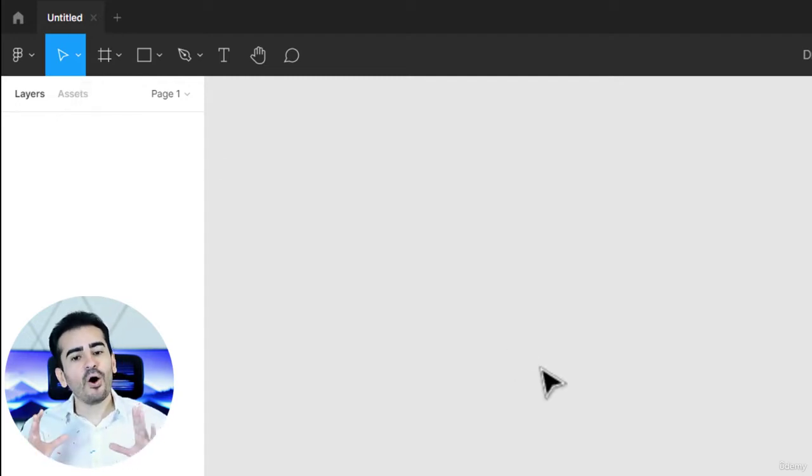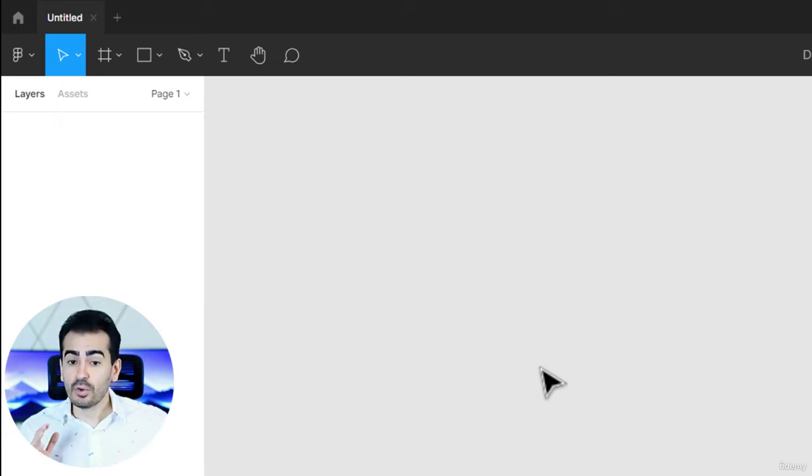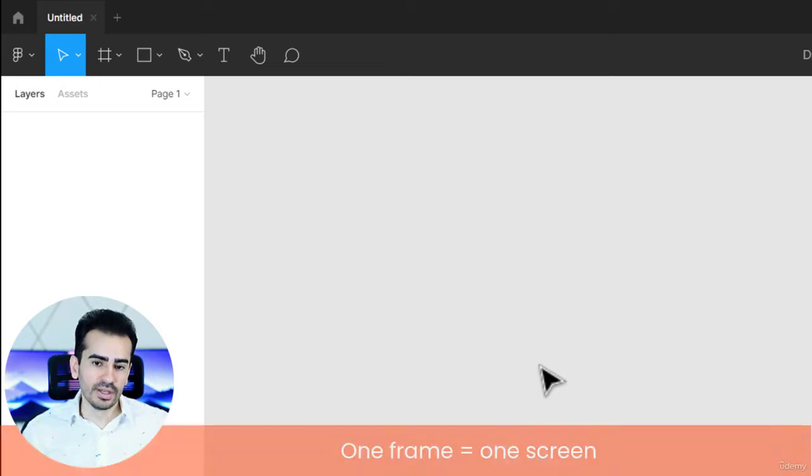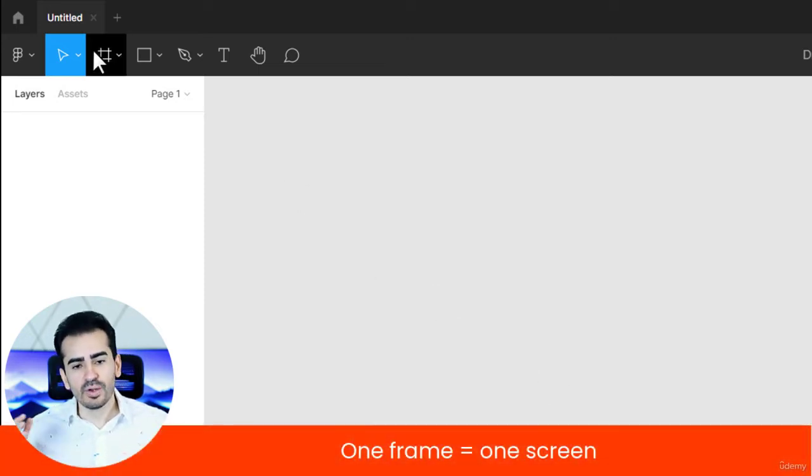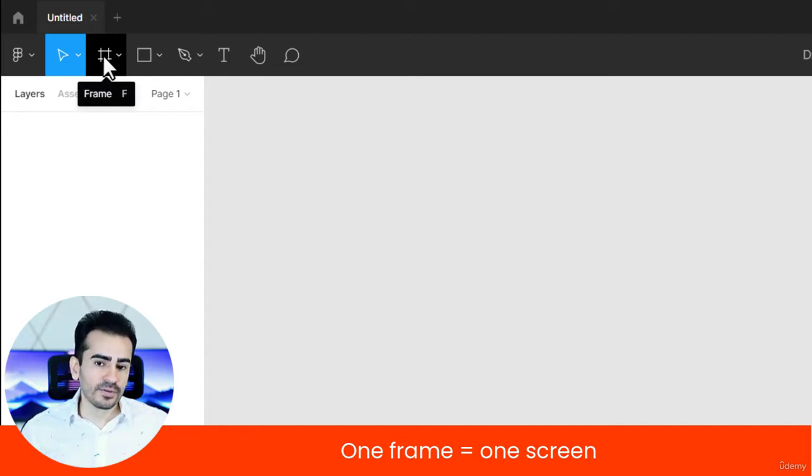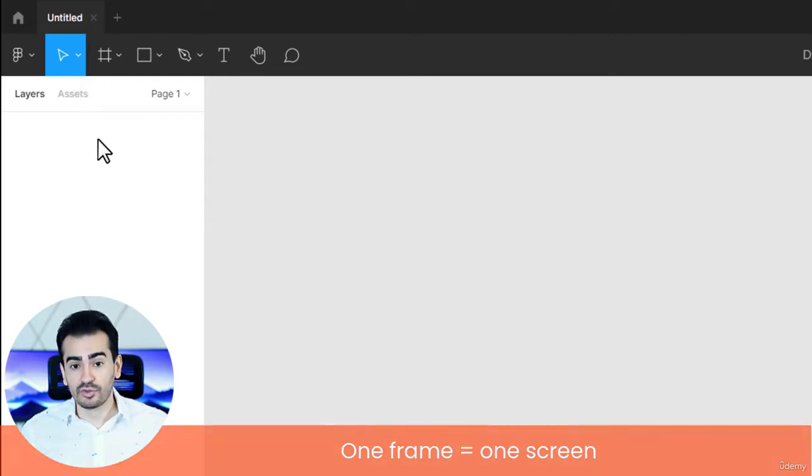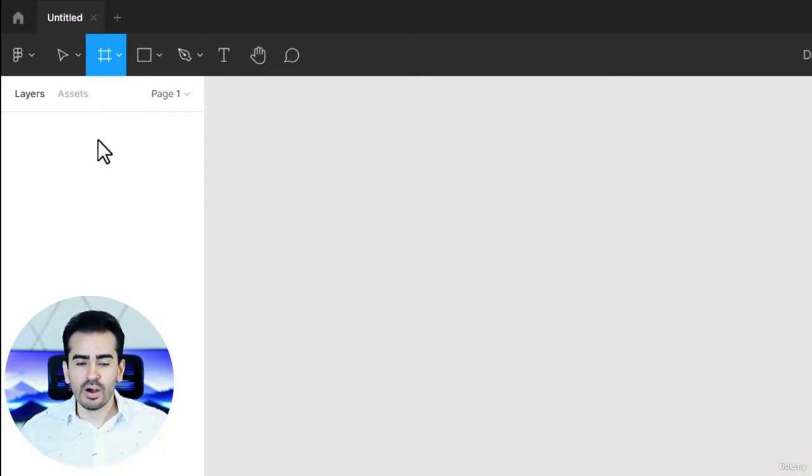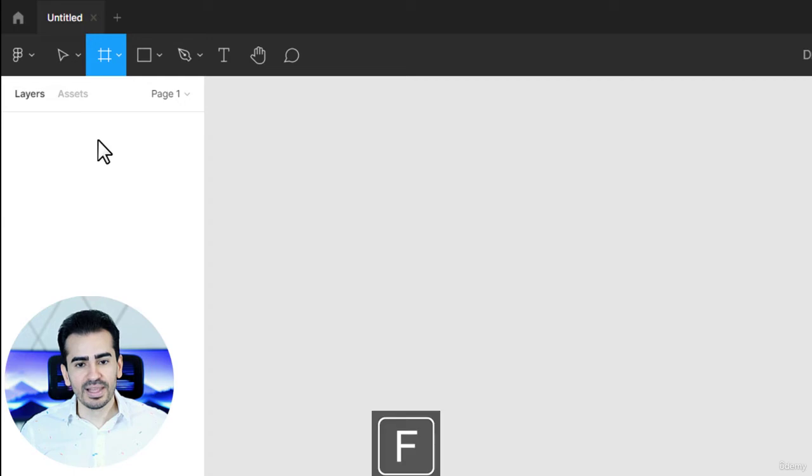That's all inside the frame. Don't worry about the definition, as we work, you'll soon get it. To add a frame, please hit F to activate the frame tool, or simply click here.